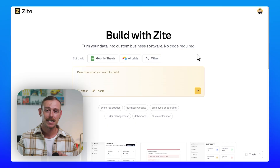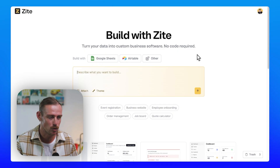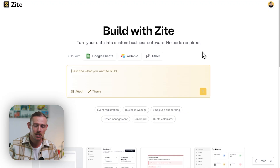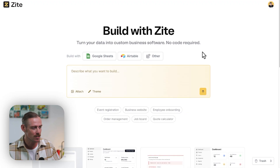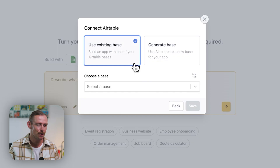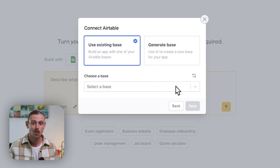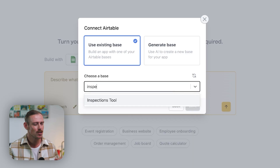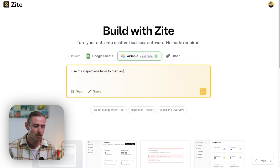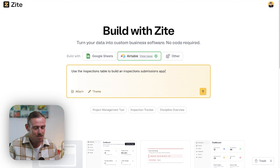Let's jump in and see how you can use your actual data to build a fully working app with Zyte. Here we have our data in our Airtable solution — an inspections tool — and we want to create a front-facing inspections app so our team can easily submit their inspections. We'll connect this Airtable database and see what magic Zyte can give us. We'll jump over to Zyte and connect our Airtable account. Once connected, you follow the prompts and select an existing base — in our case, our inspections tool. I'll use a simple prompt: 'Use the inspections table to build an inspections submissions app.'